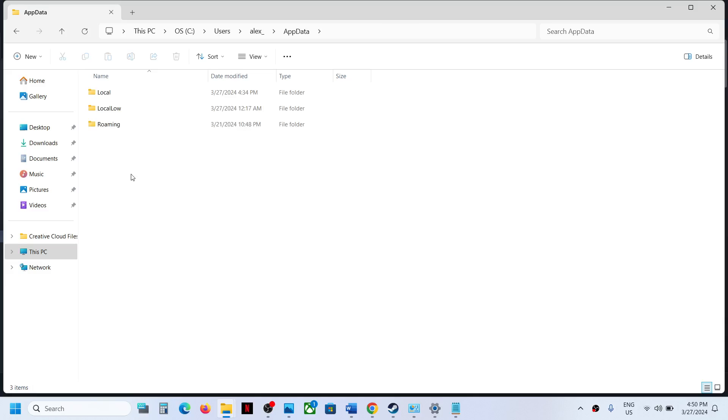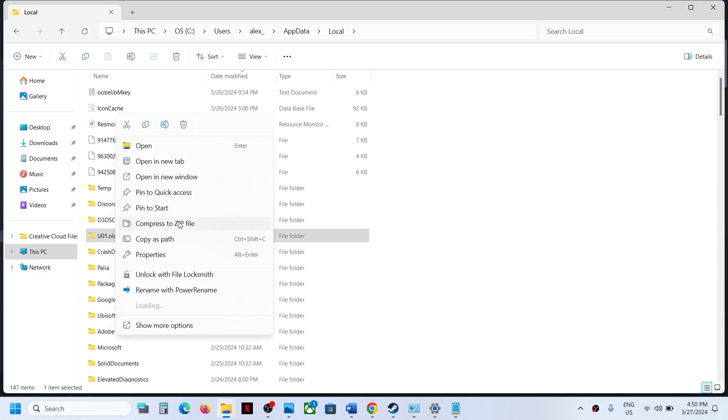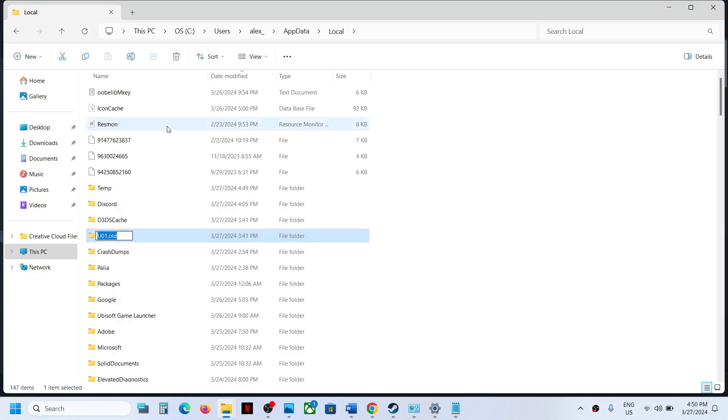Now open the Local folder. Now over here you will see this u01 folder. In my case I have renamed it, just ignore this renamed file. In your case you will see just u01.